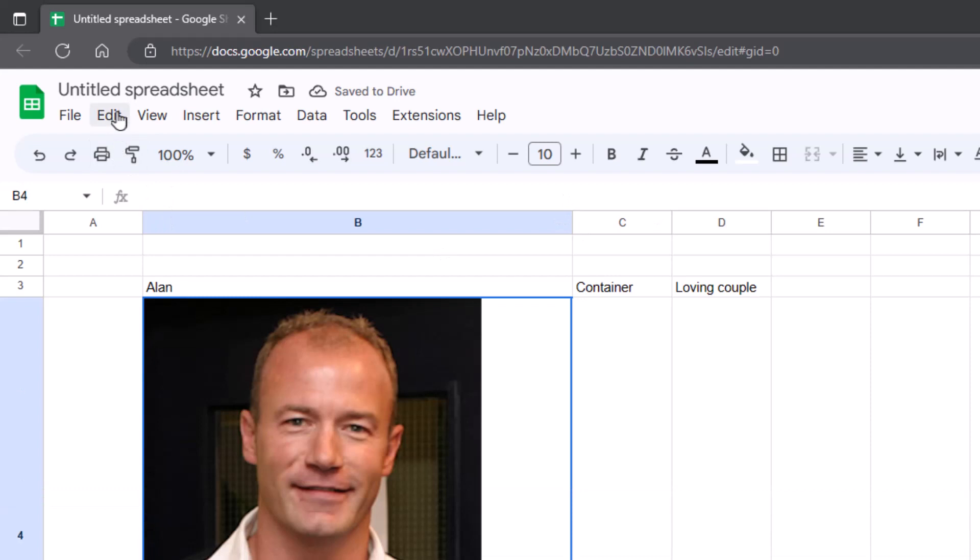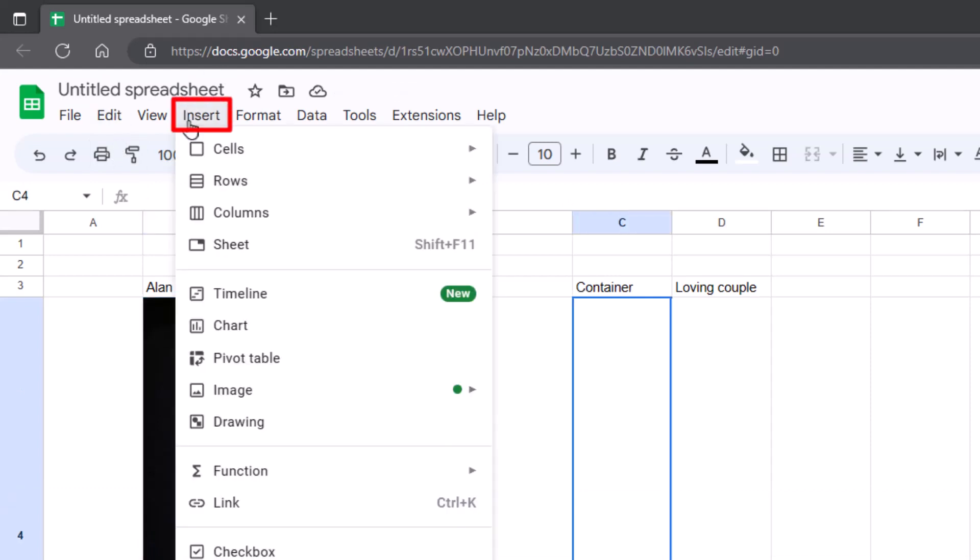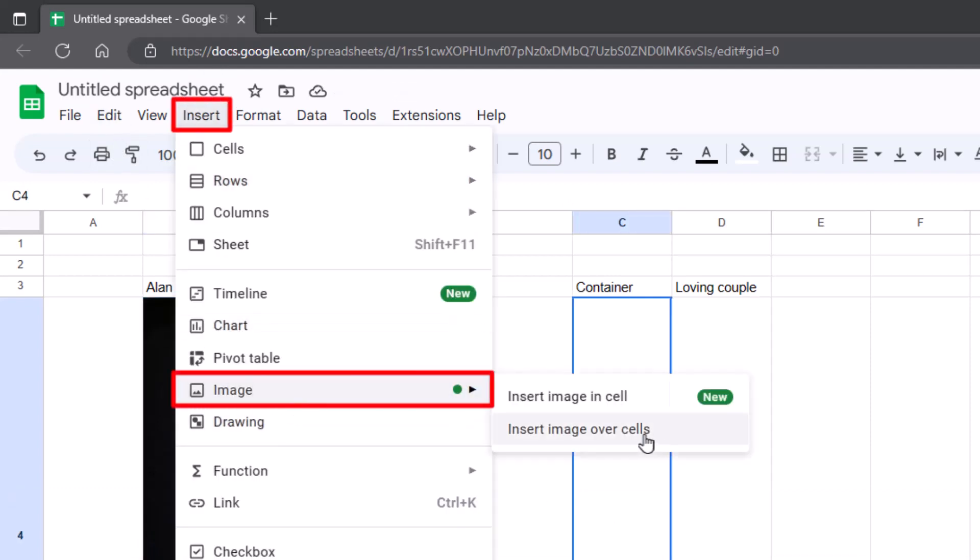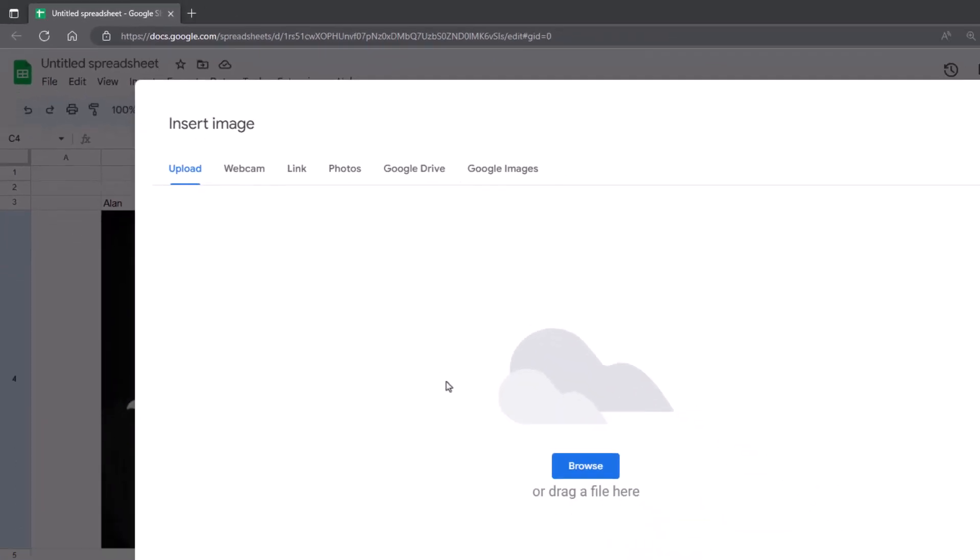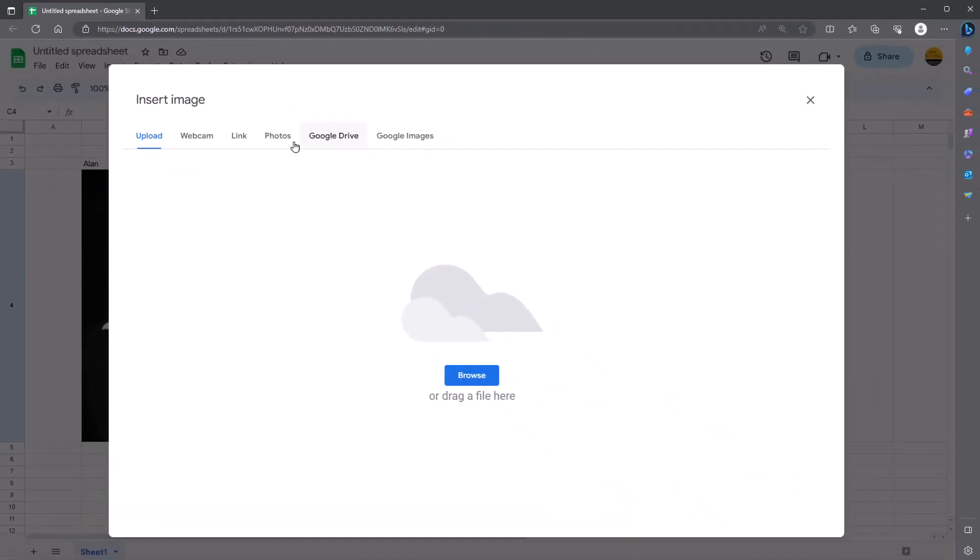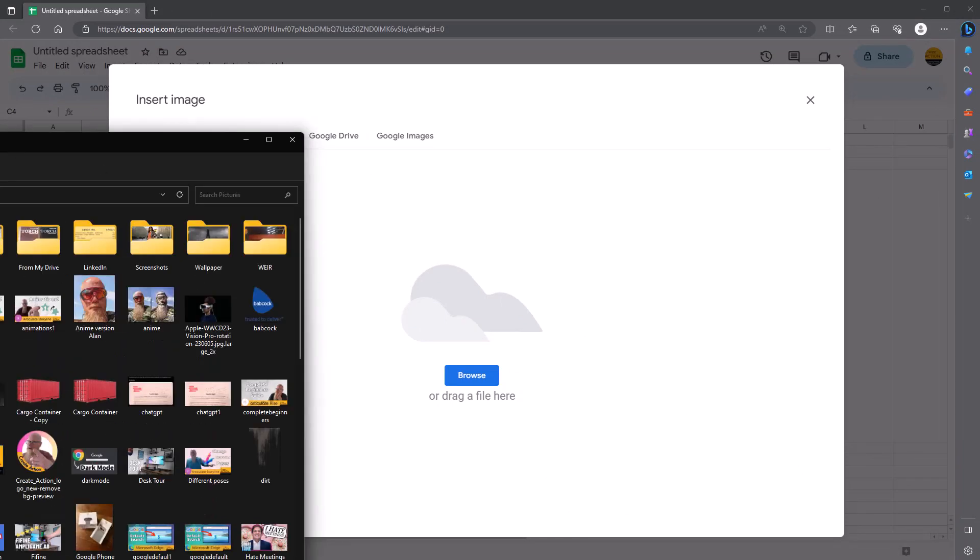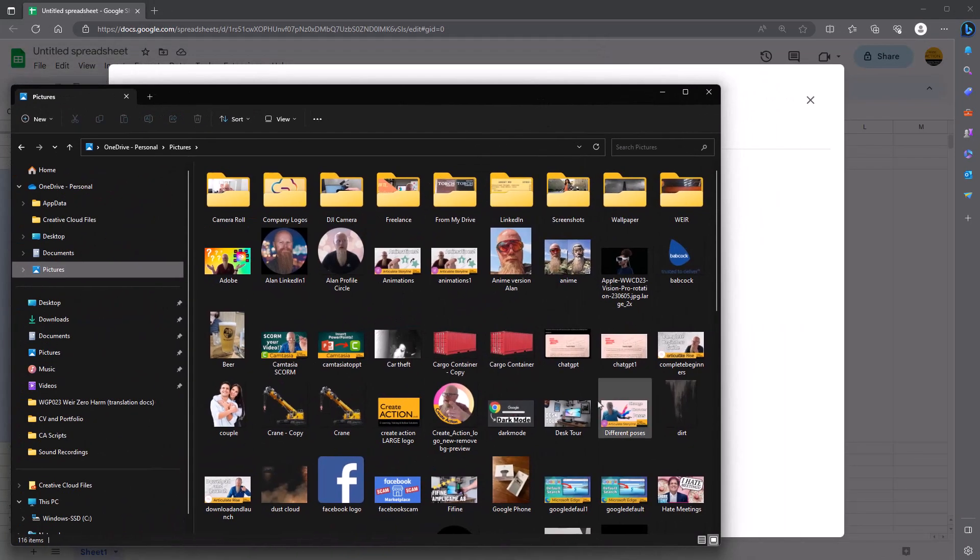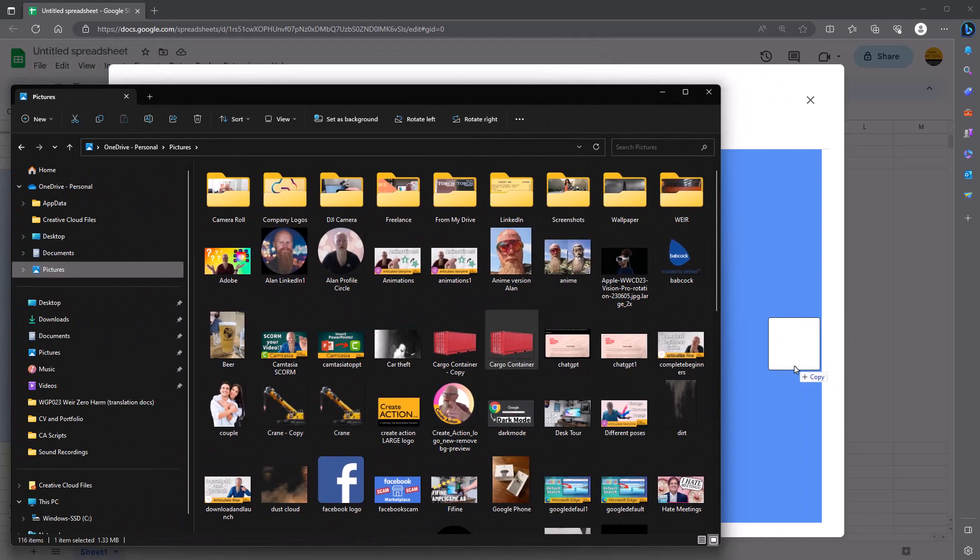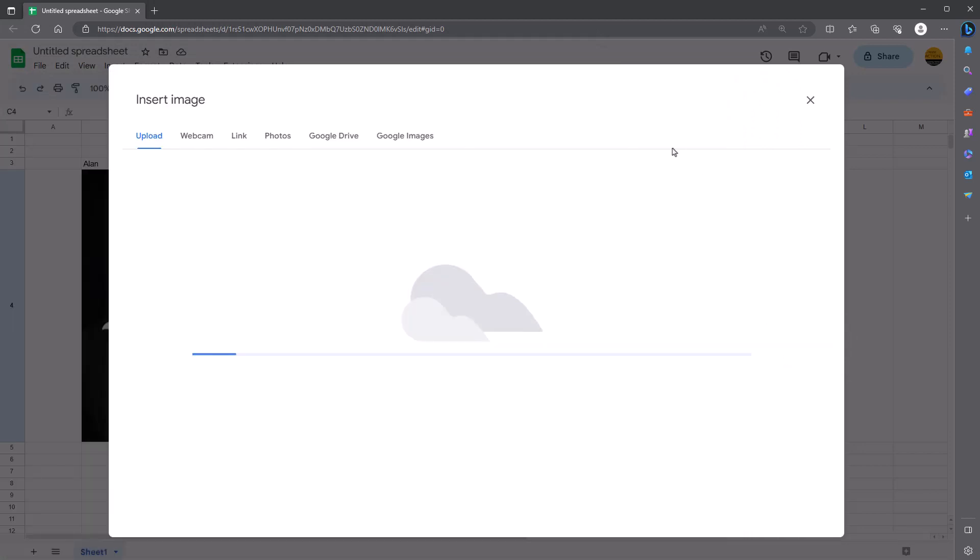So that's one way of doing it. The other way. Again, go to insert. Image. You can do insert over cells. This time I'm going to actually drag and drop a picture in there. So lots of pictures available. Let's go for that image there, which is a cargo container.